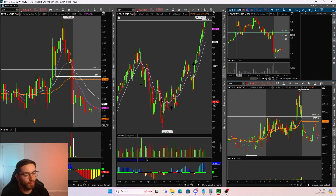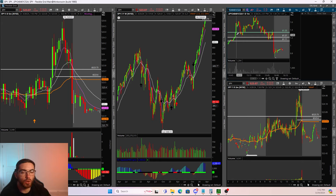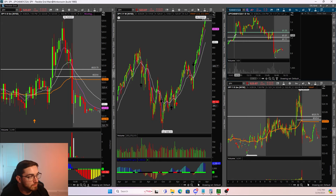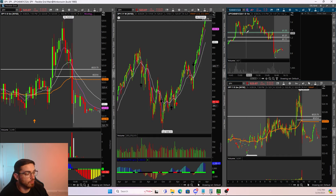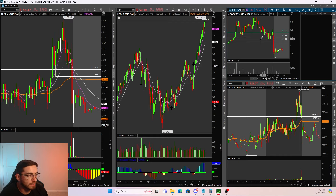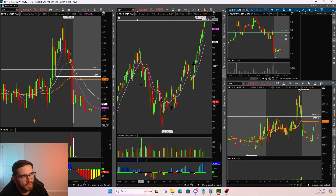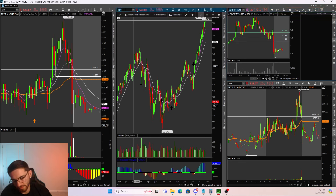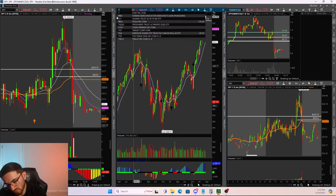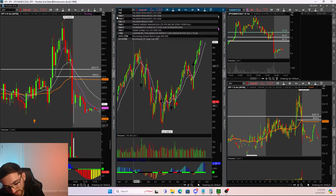I see a lot of people — they'll enter a position but they don't actually know what their max risk is. This is the easiest way to understand and get a very accurate picture of how much you are going to lose per contract. And then from there, you just size accordingly. Let's go ahead and look at one more example — let's pull up Tesla.